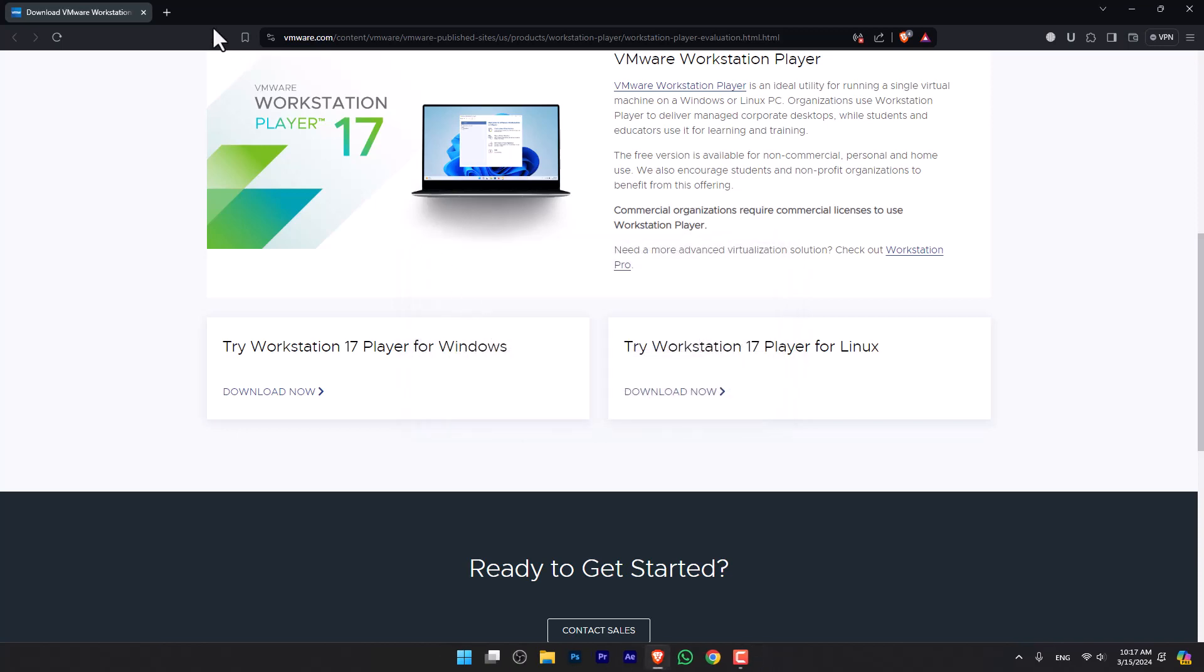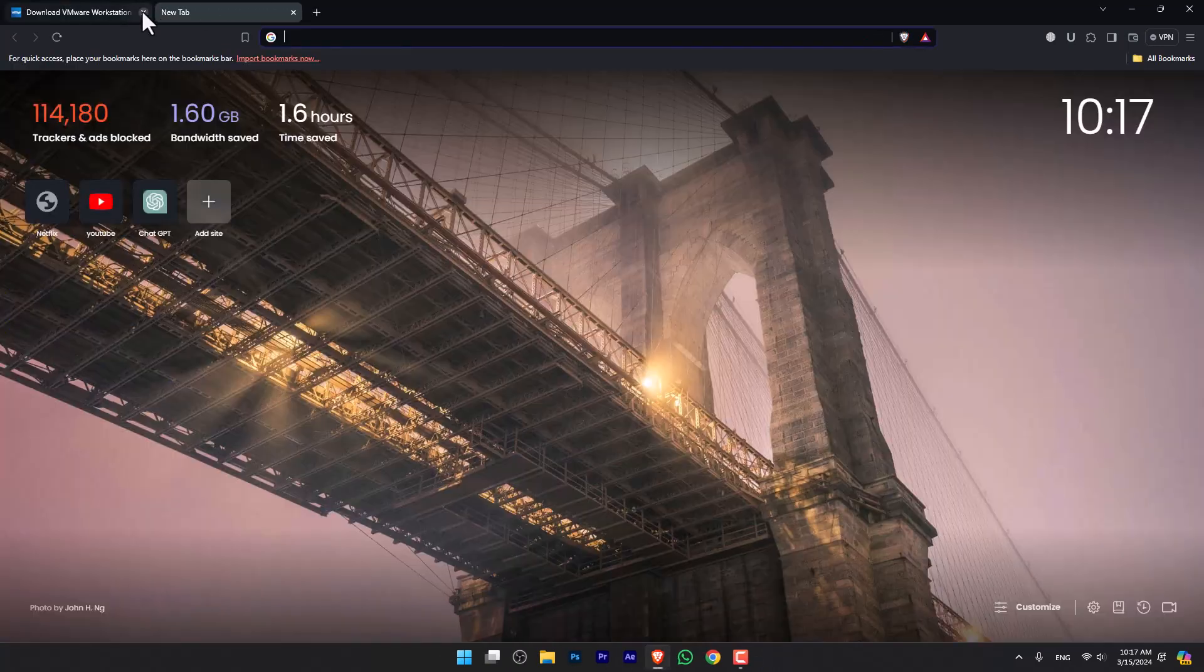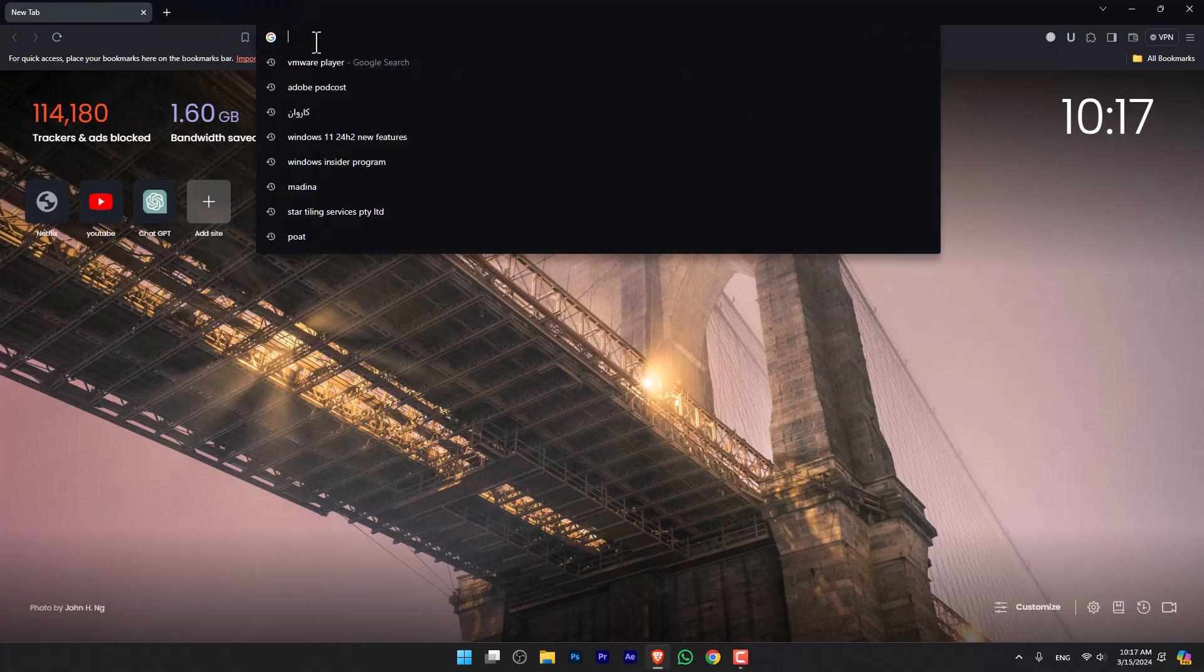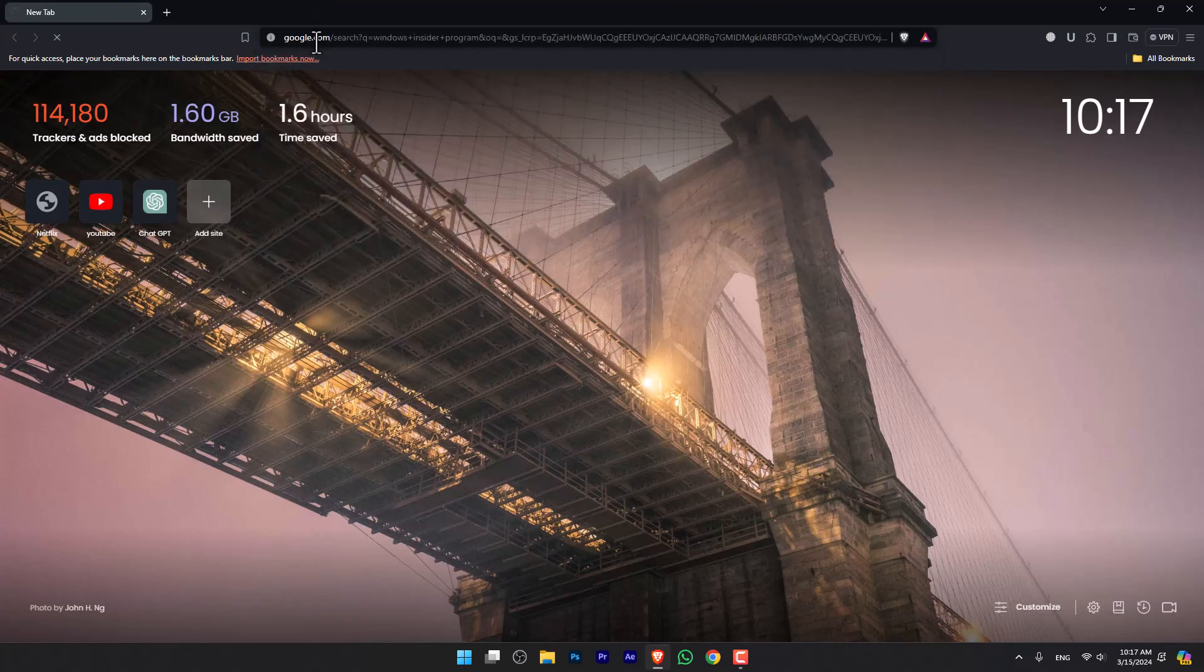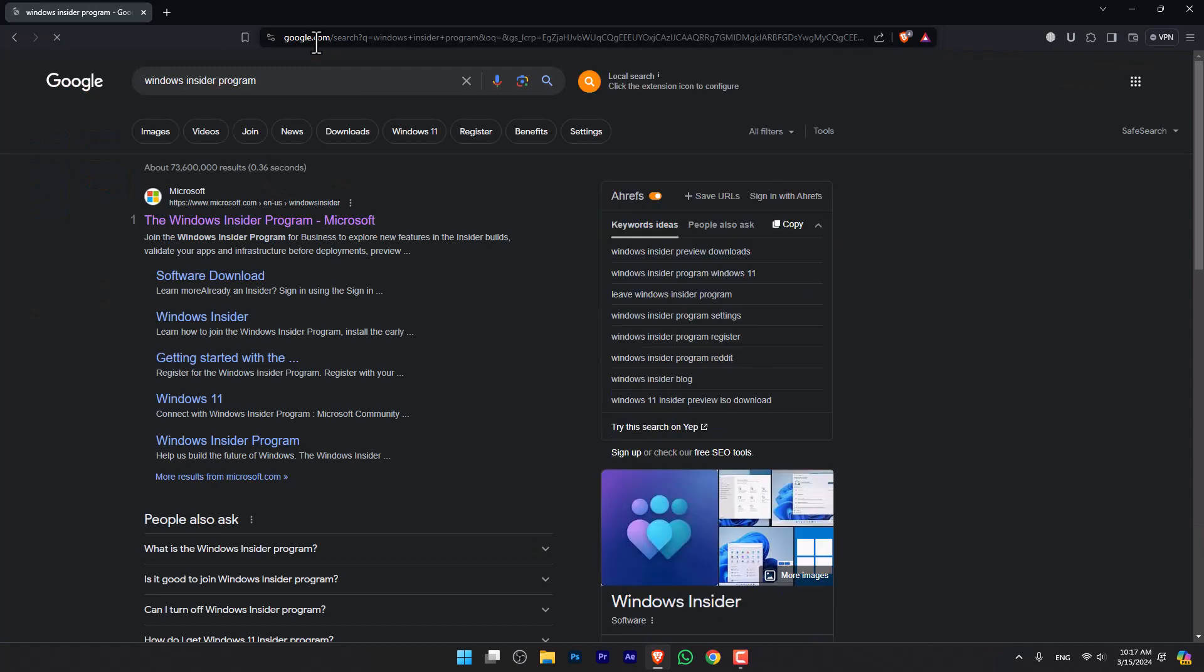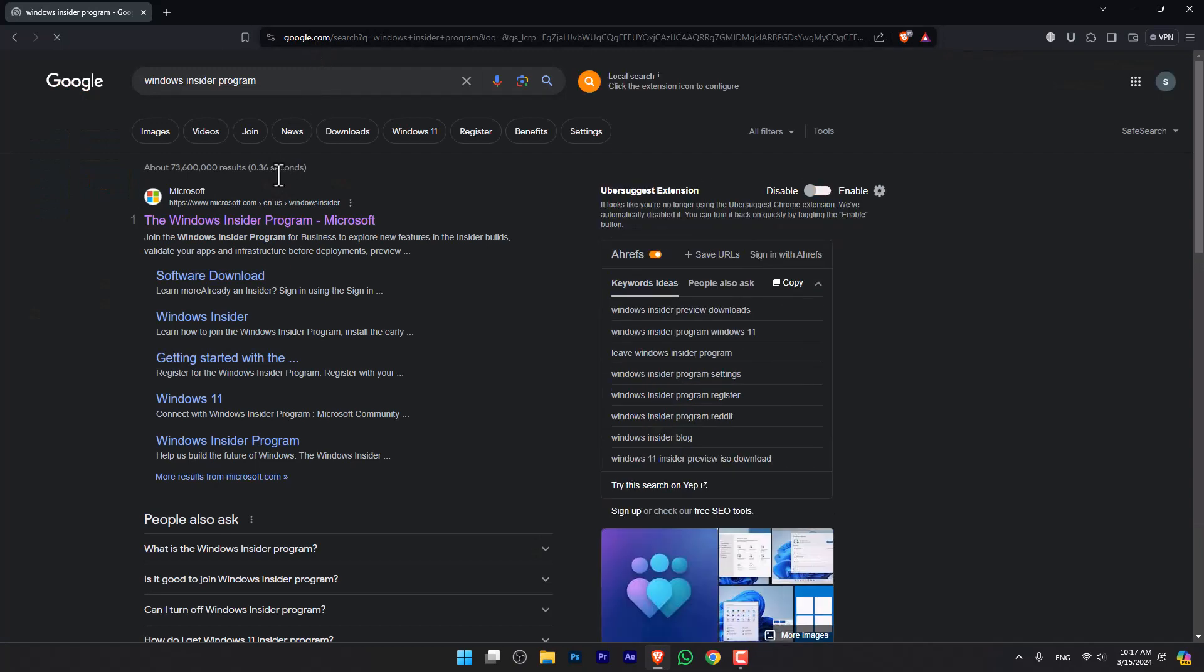Once you've downloaded that, you have to download the Windows 11 ISO. For this, you have to make sure that you are signed up in the Windows Insider Program. If you are not signed up, I've already created a video inside my YouTube channel, you can go ahead and find that out.